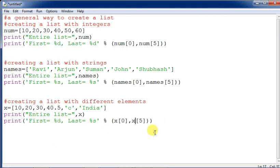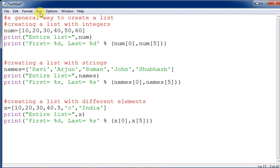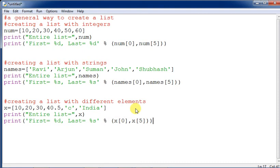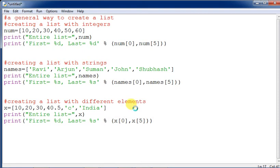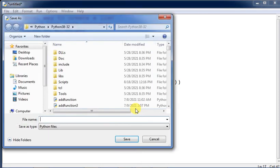If you copy and paste similar statements and remain alert while changing the variable names and values, your practical work will go much faster. Otherwise, typing everything from scratch takes a lot of time.